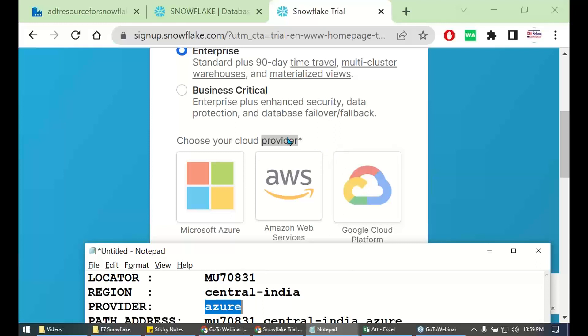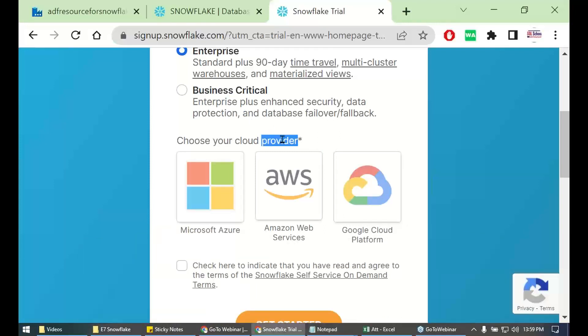Number one, why Snowflake needs a provider? Task number two, which provider you prefer? Which provider you prefer?